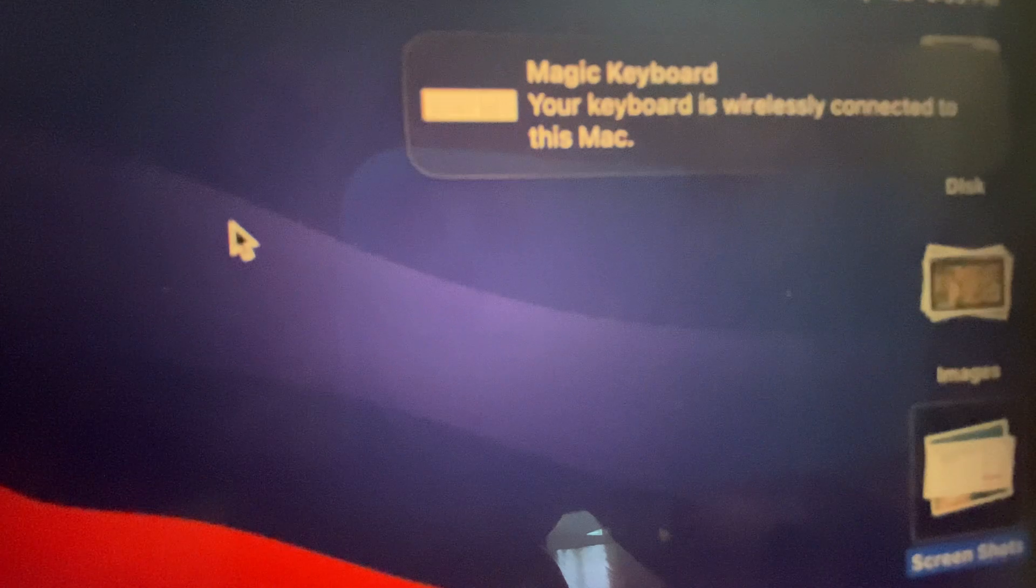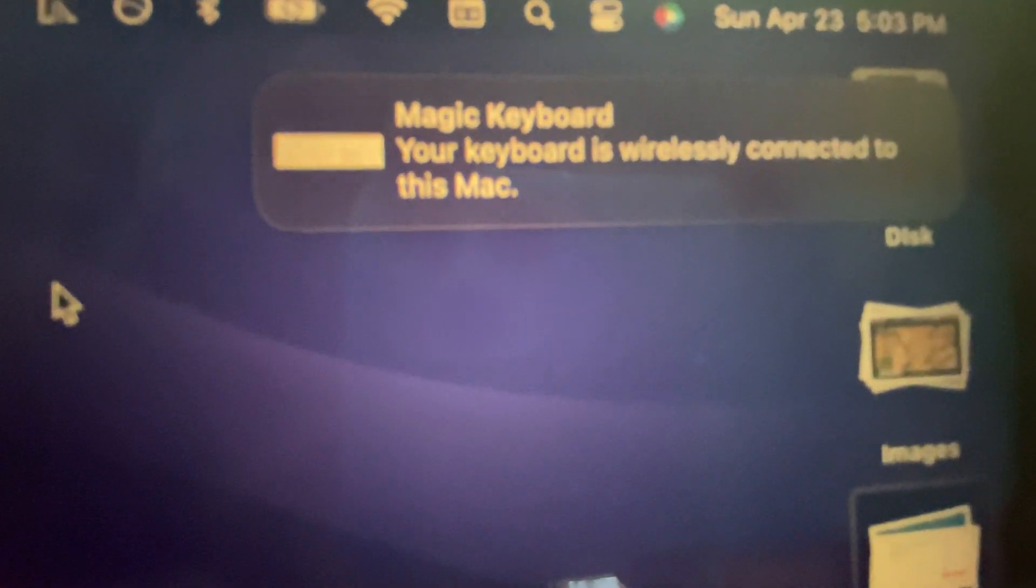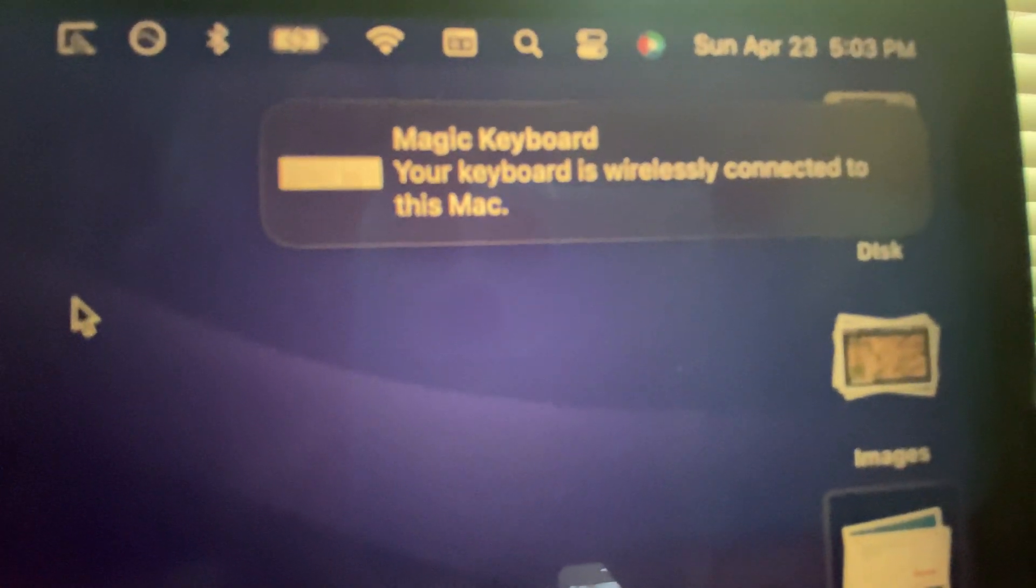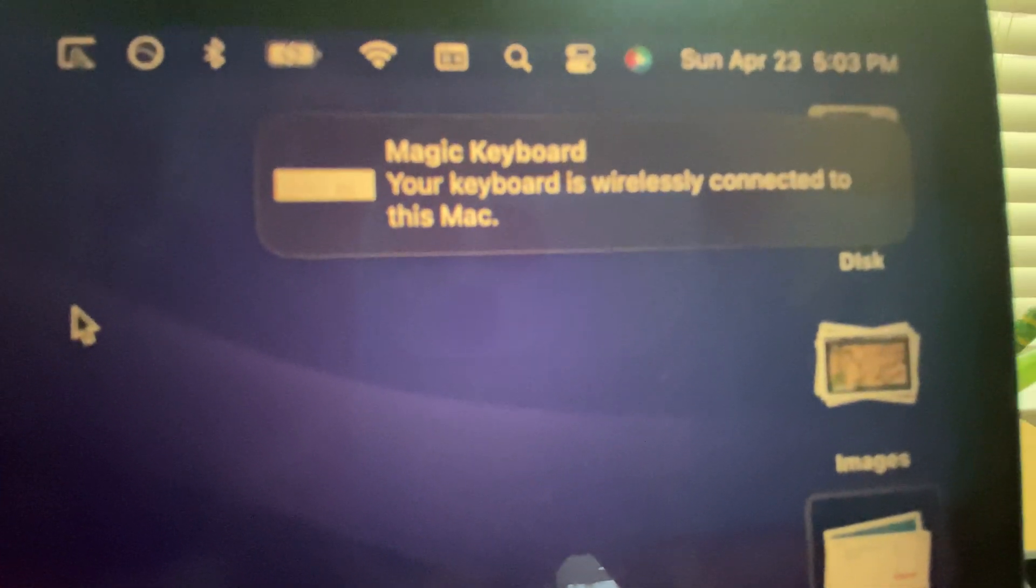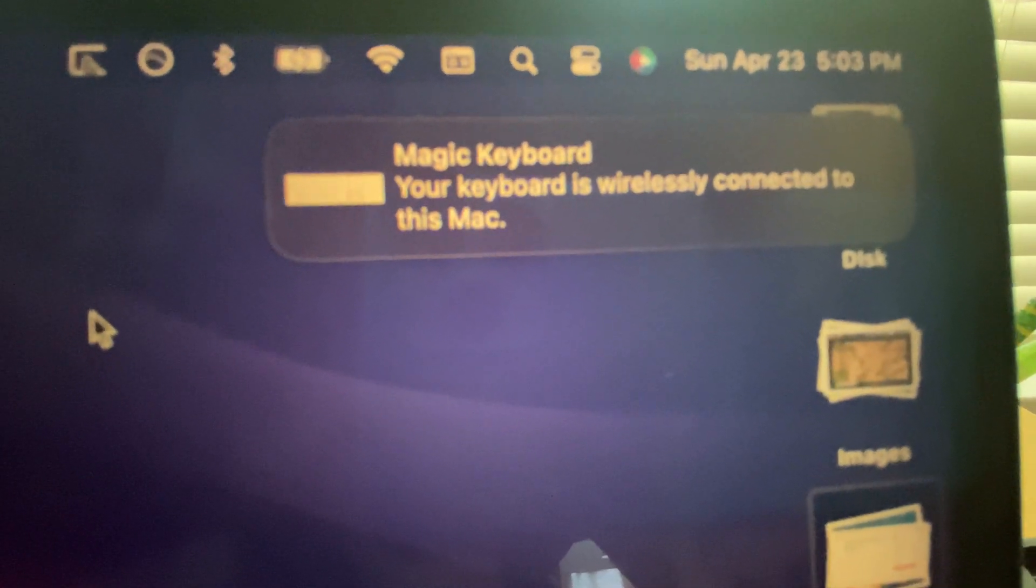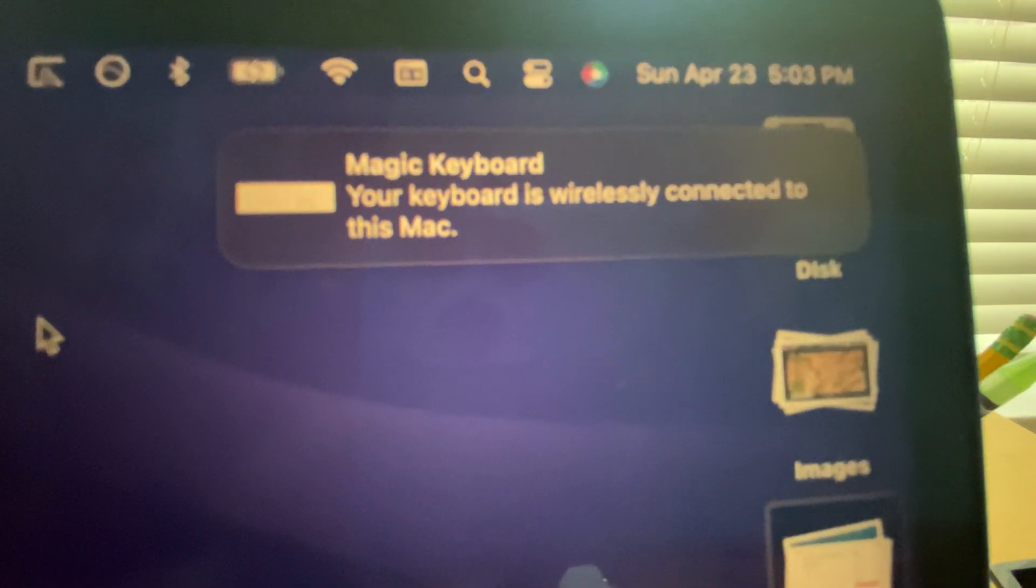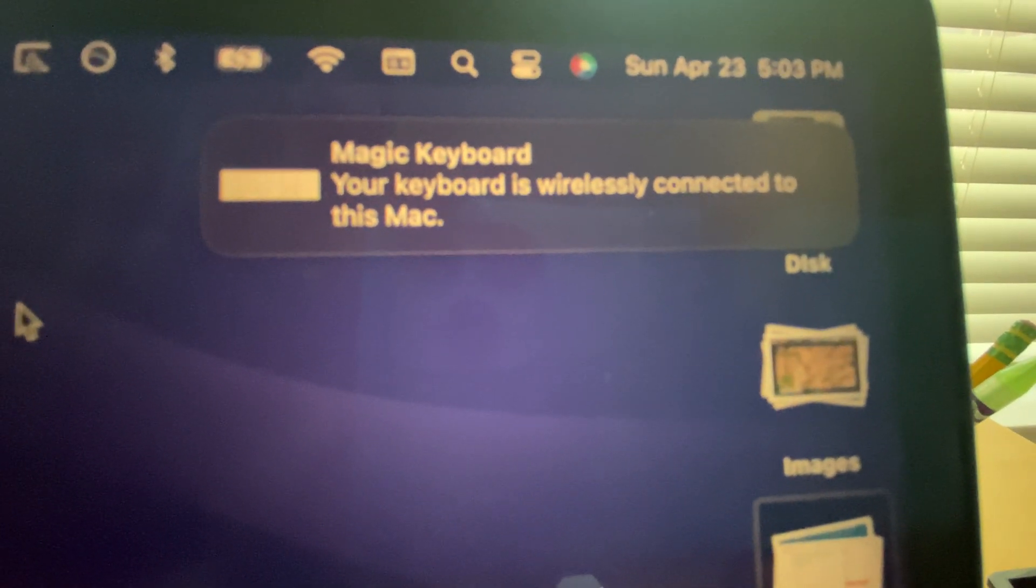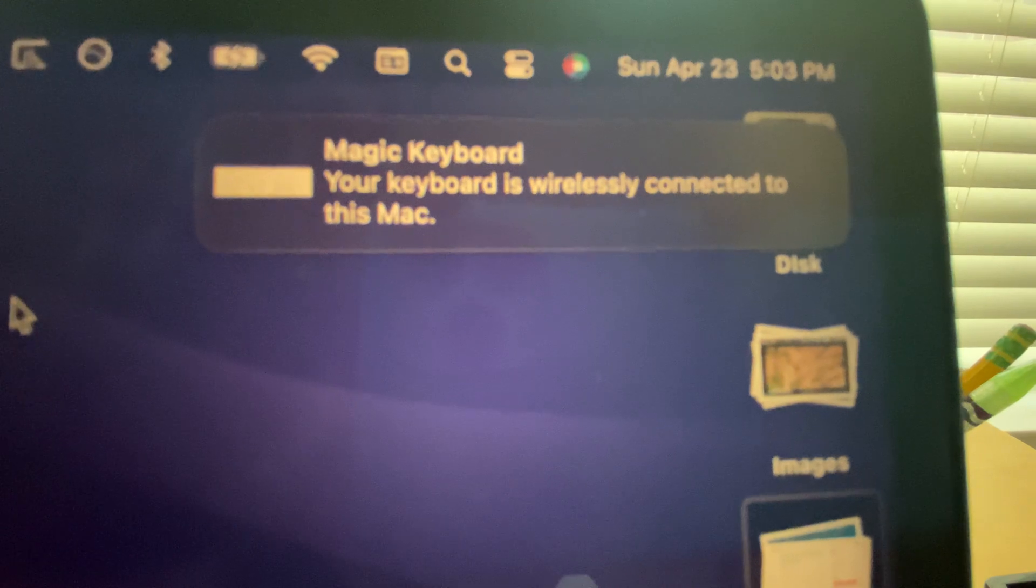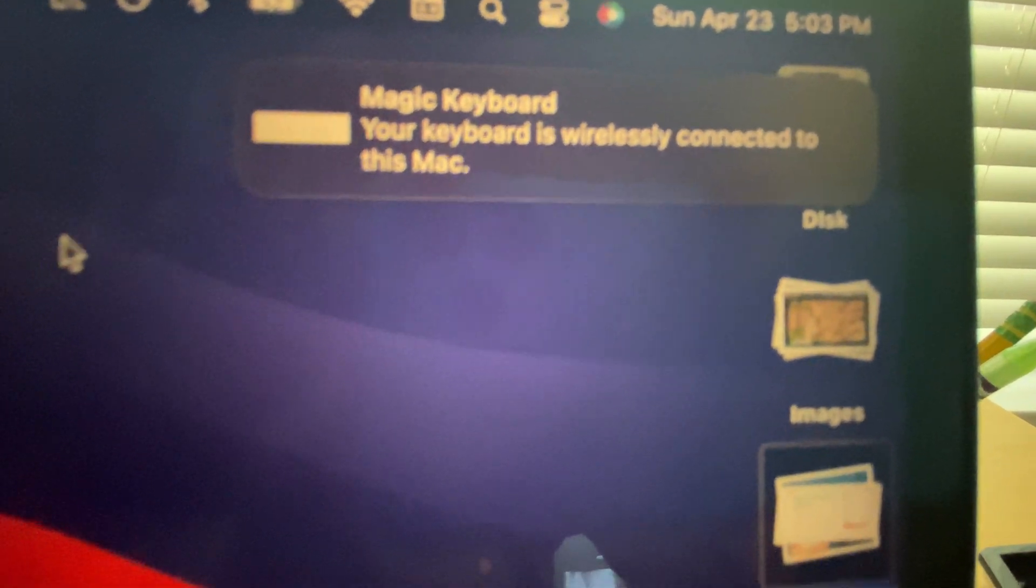Your MacBook, your Magic Keyboard is wirelessly connected to this Mac. How come? How can it say like that, your keyboard is wirelessly connected to this Mac?